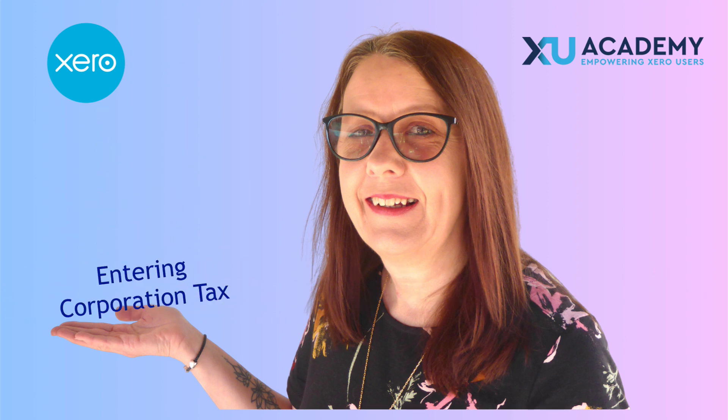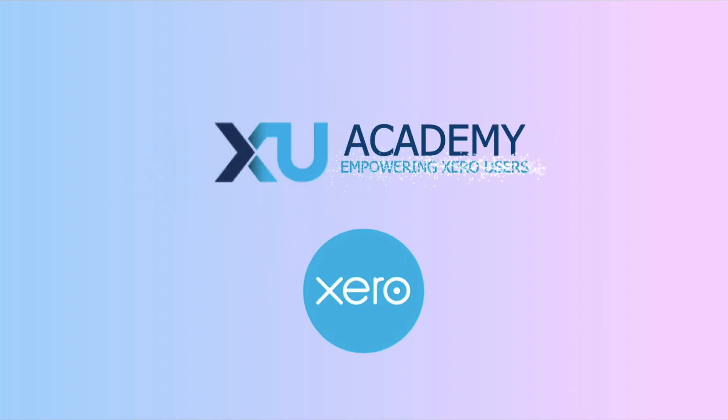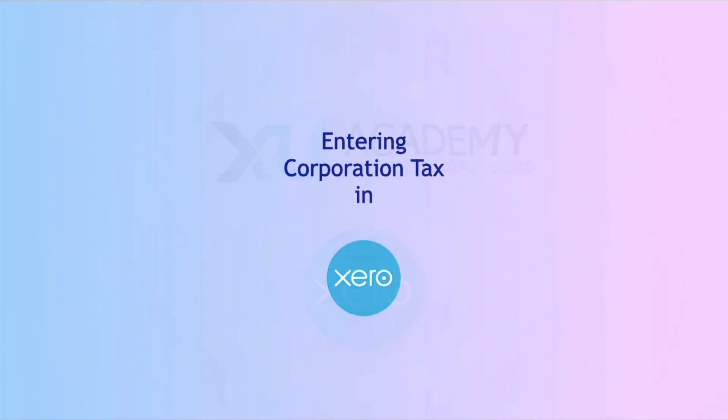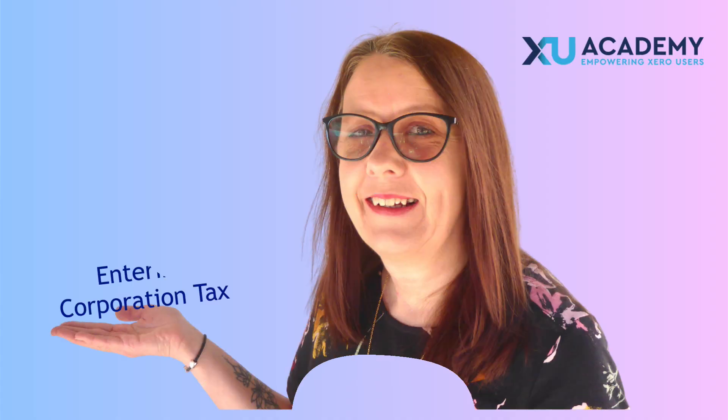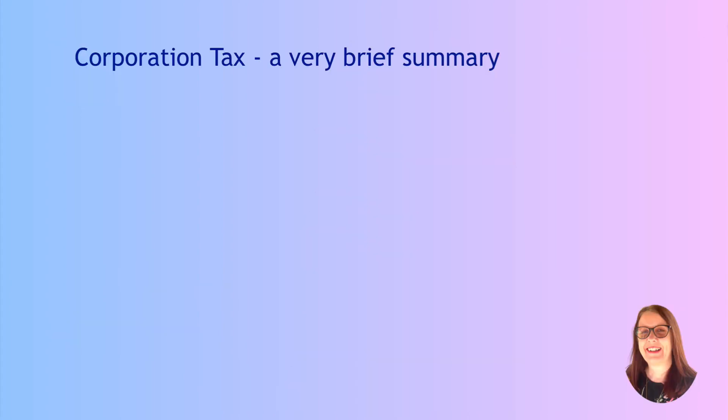Corporation tax transactions in Xero - do you get them right? The reason I'm asking is because many people don't. Watch this video and you'll see what you need to do when you're entering corporation tax transactions in Xero.